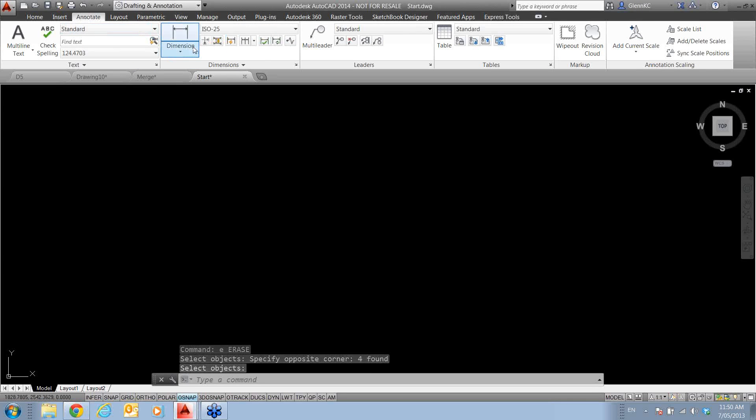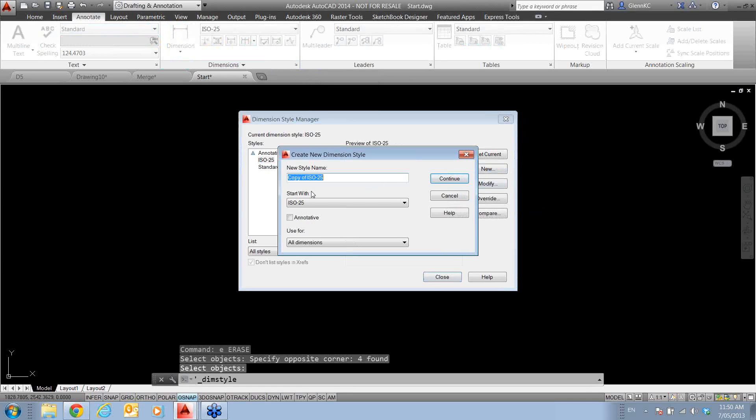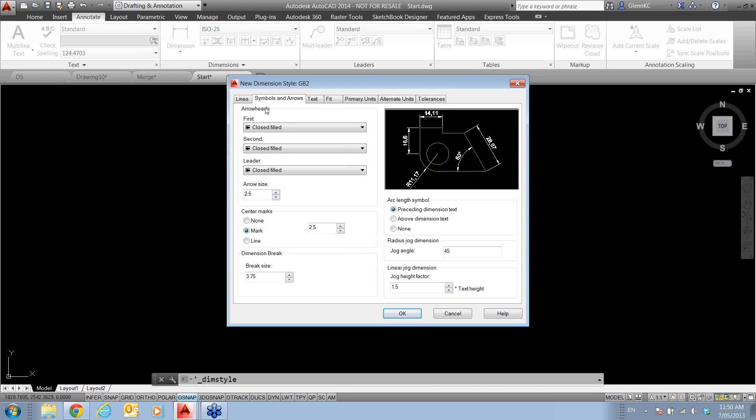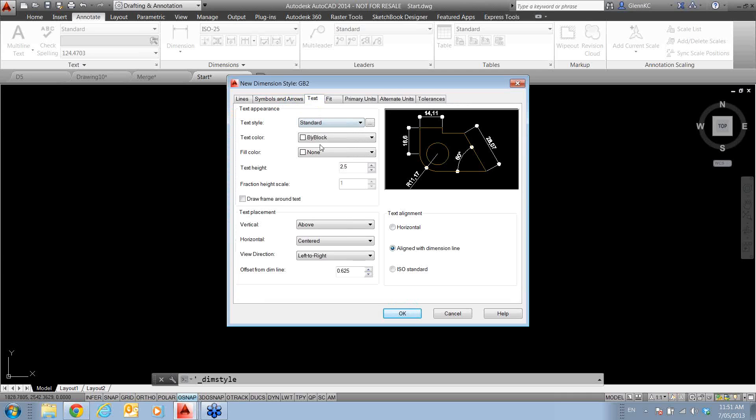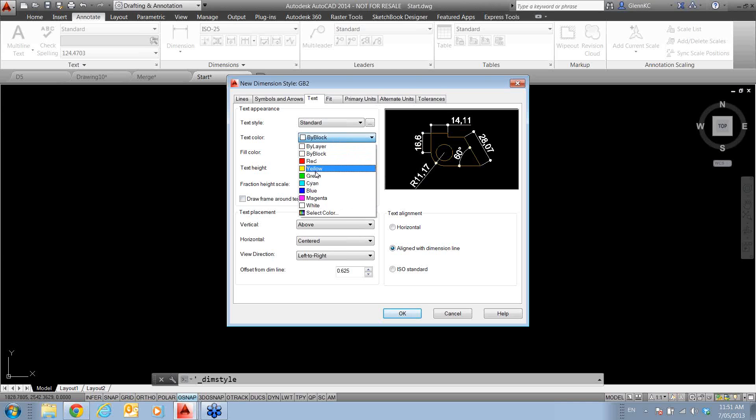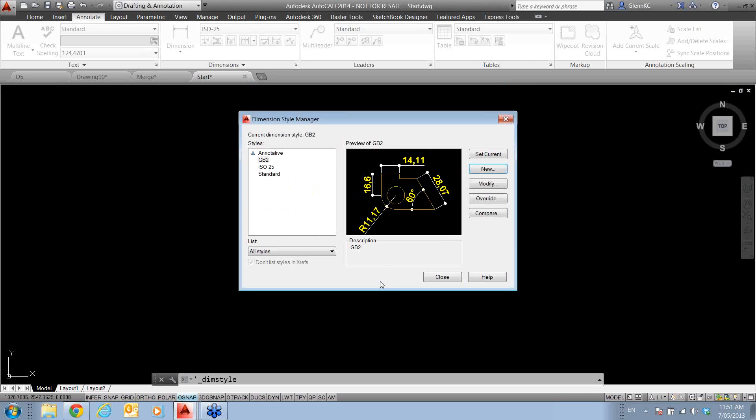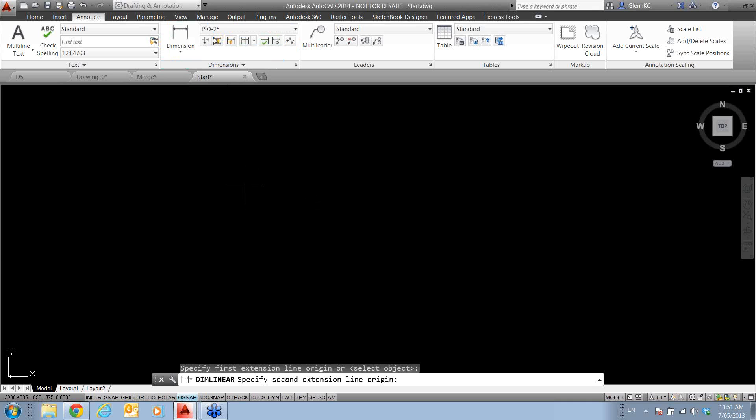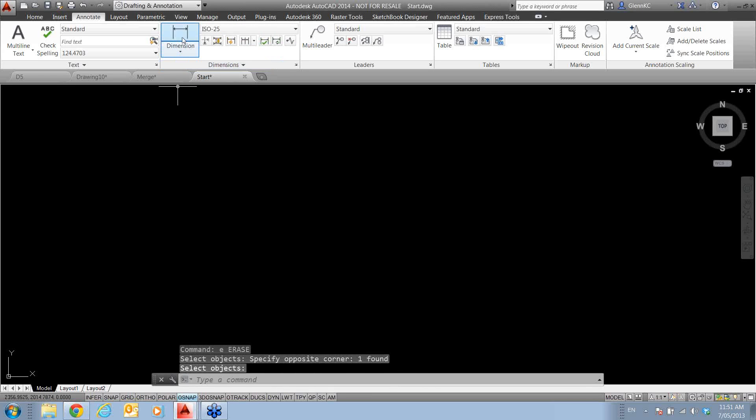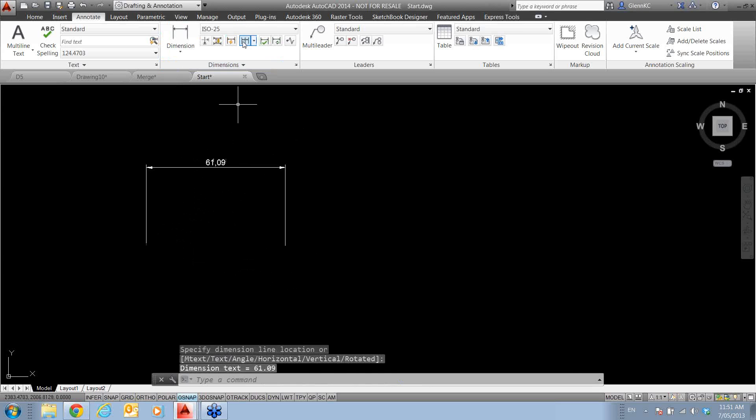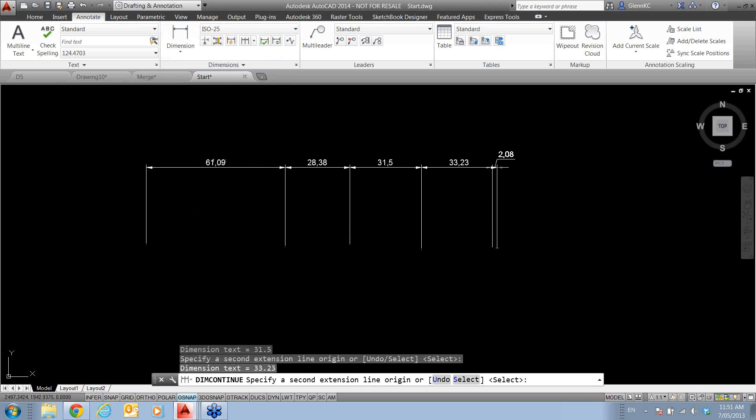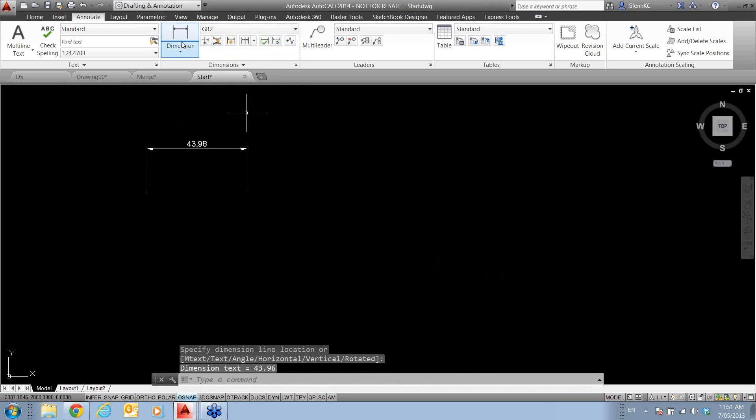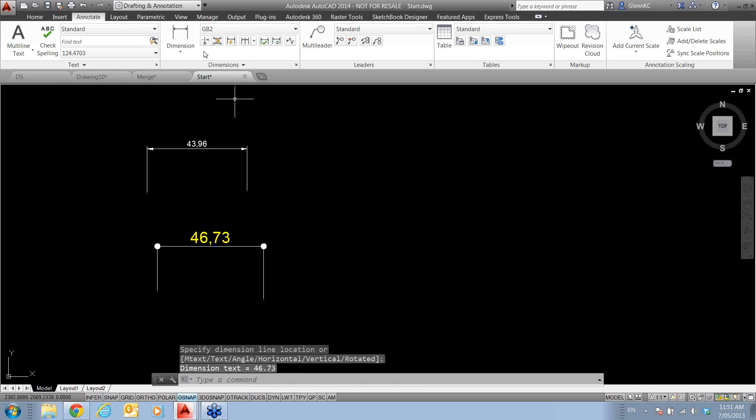Okay, we're going to have a quick look at dimensioning. I'm just going to create a new style, so I'll just call this one GB2, based on the ISO 25, but we'll do a couple of changes. I'll change the arrows, I'll make the text twice as high, and maybe on this one we'll have colored text. Now, an old thing that we used to have, if I was to come along and put some dimensions in, and use the continue command, so come along with the dim continue, always used what was currently set.